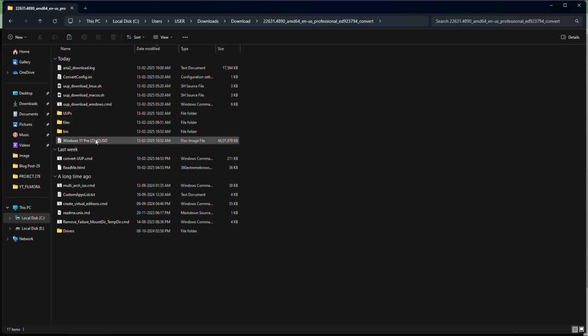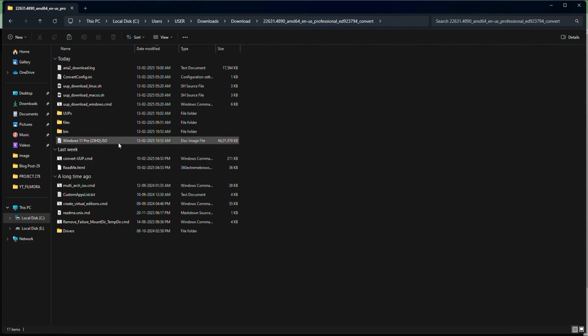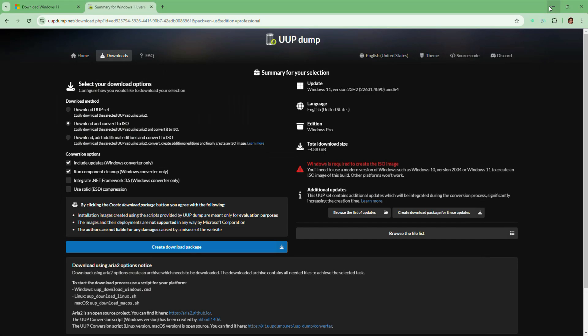Now you can use the ISO to create a bootable USB, install it on a virtual machine or downgrade your system. If you don't know how to make a bootable USB, check out my video on that topic. I have linked in the description.